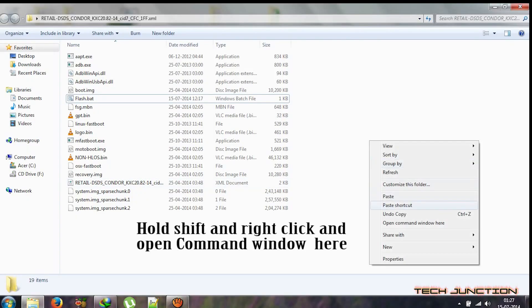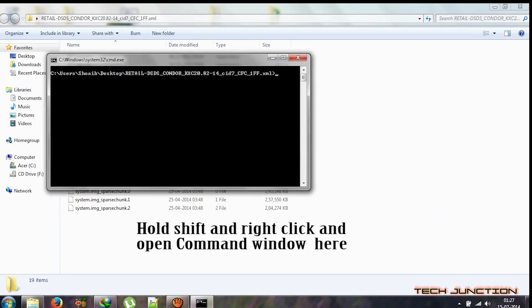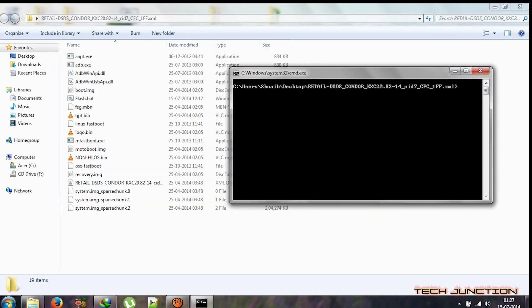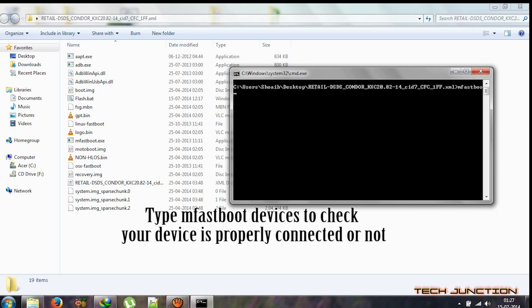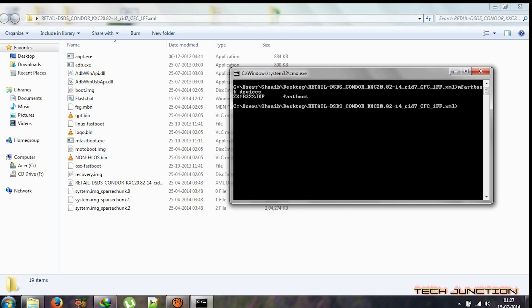Now open the folder, hold the shift key and right-click, then open command window here. In order to check if your device is connected, type 'mfastboot devices'. As you can see, your device is now connected in fastboot mode.